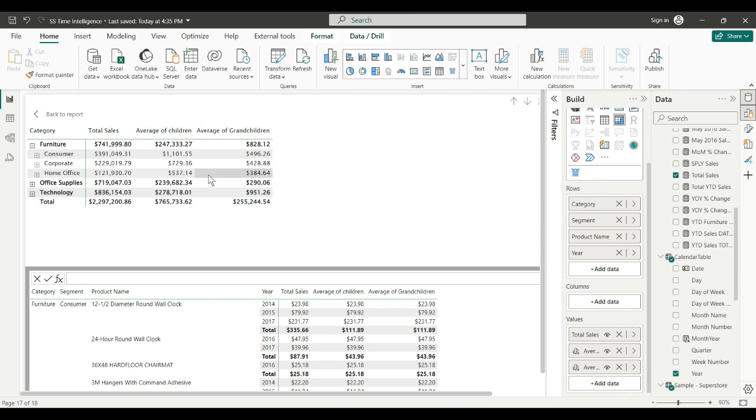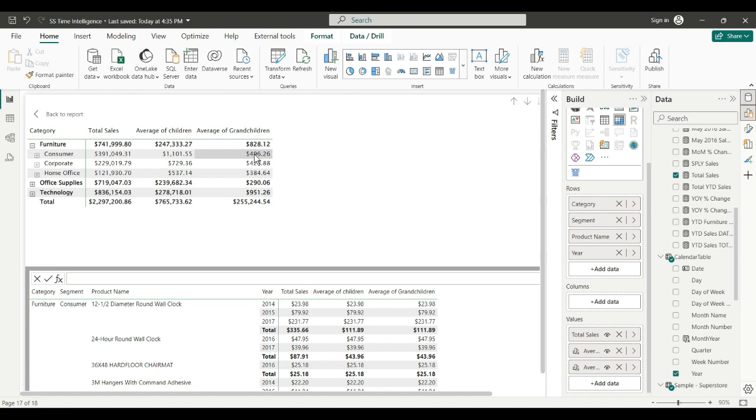The average of consumer's children are 111,155. Consumer's children would be the product, and the average of grandchildren would be the year. Product year is 49,626. So there's one more part of this I want to show you.